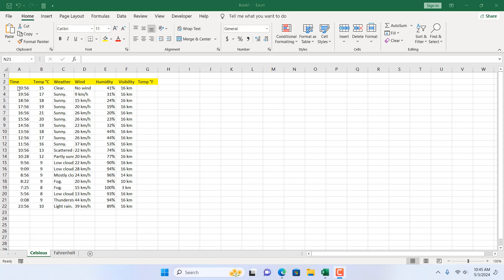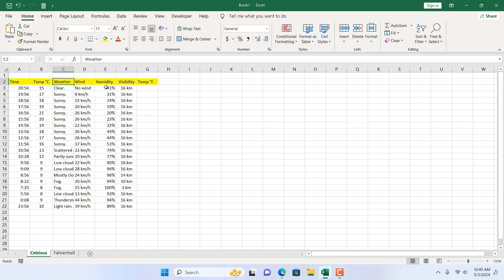Take a look at this workbook here. We have weather data, where we have time, temperature, weather, wind, humidity, visibility, etc. Our temperature is in Celsius here in column B and we want to convert it to Fahrenheit in column G.